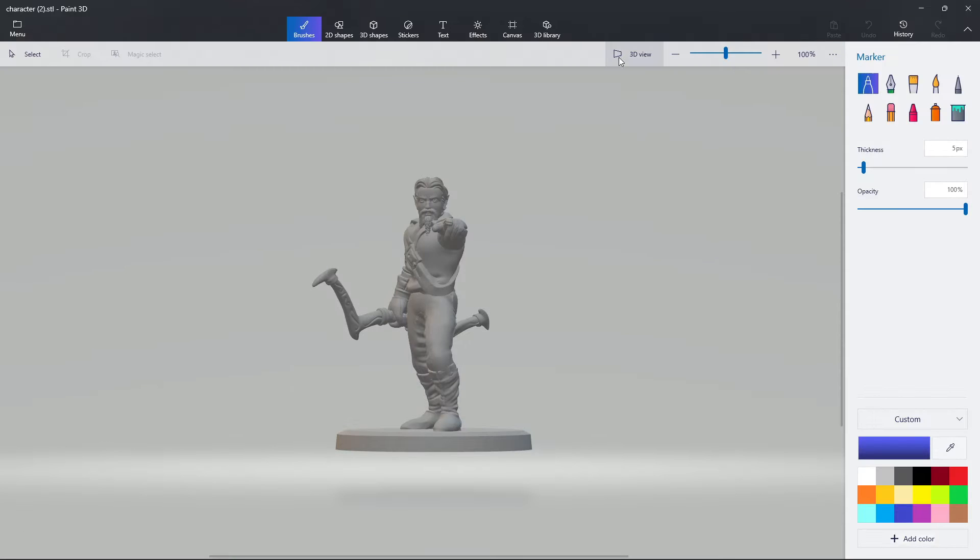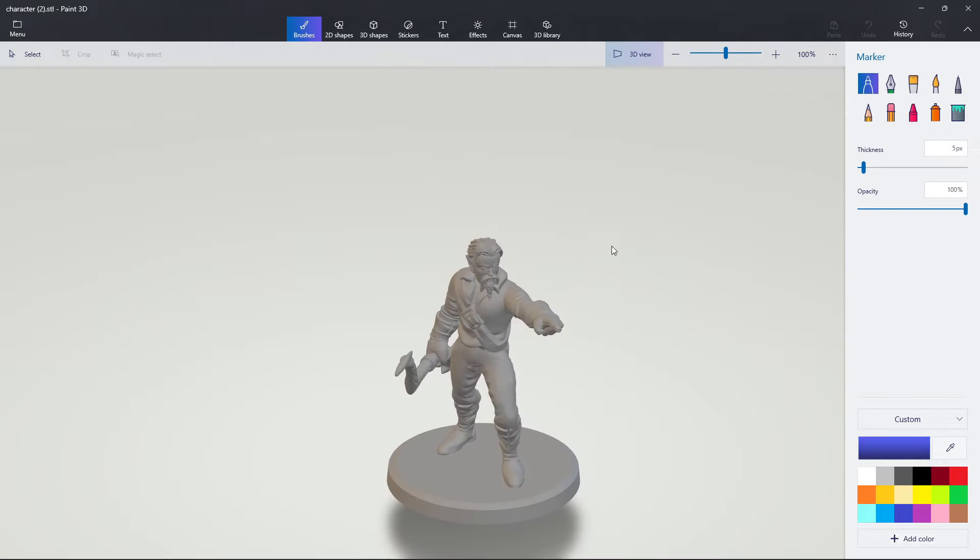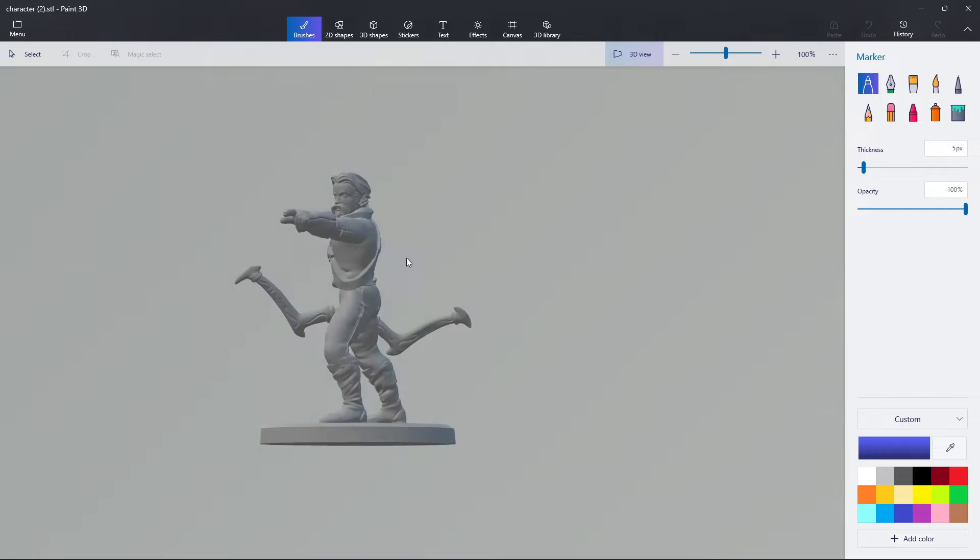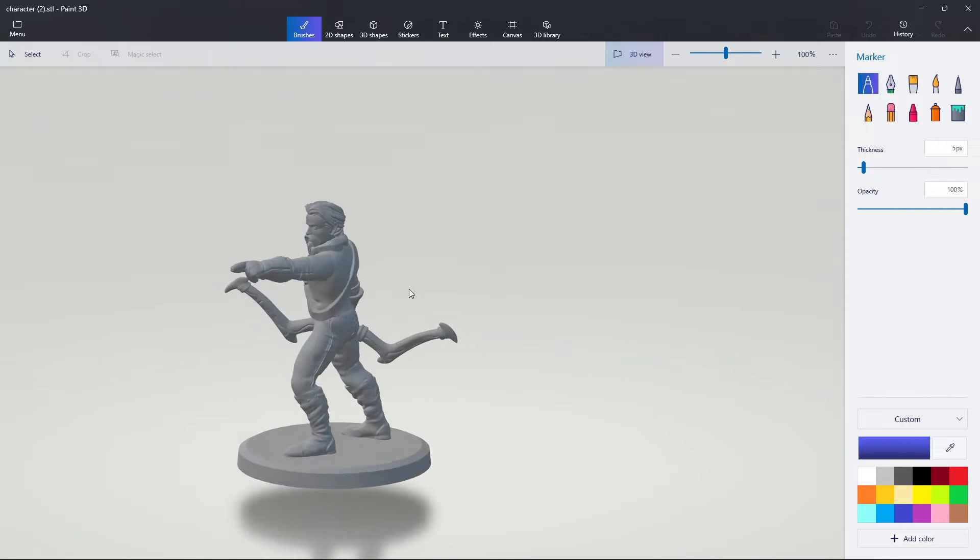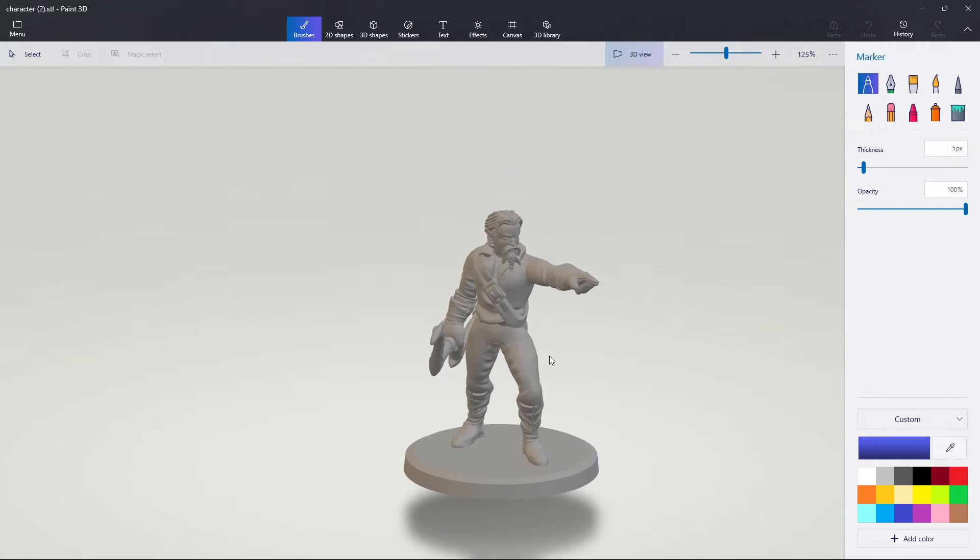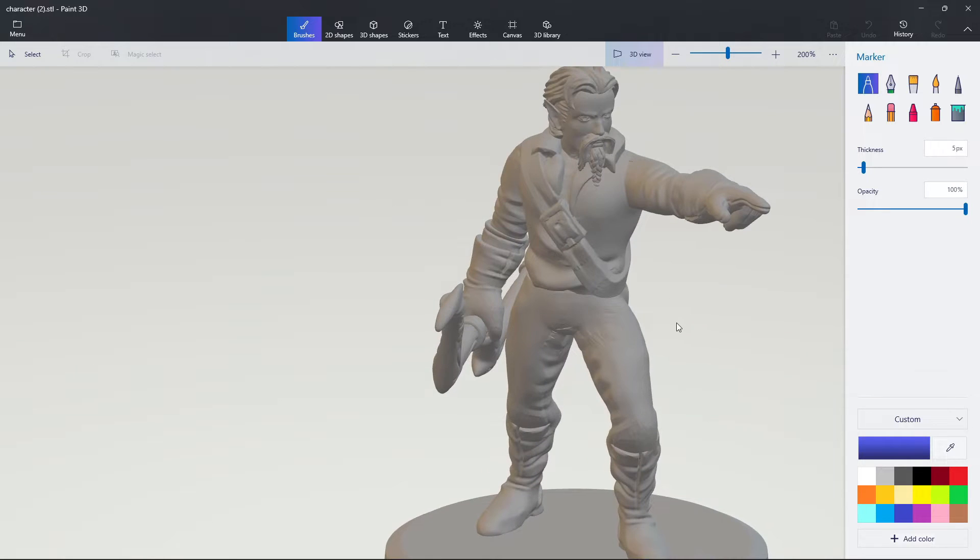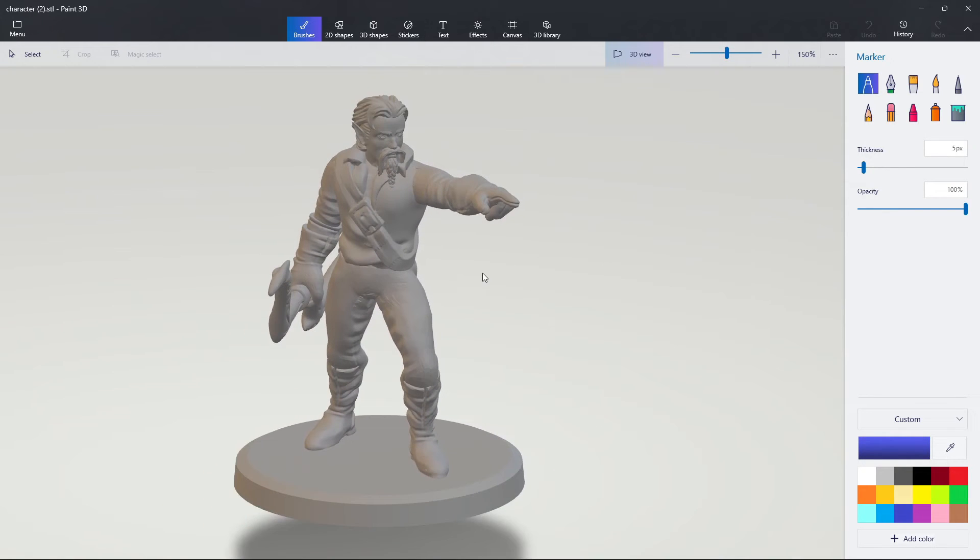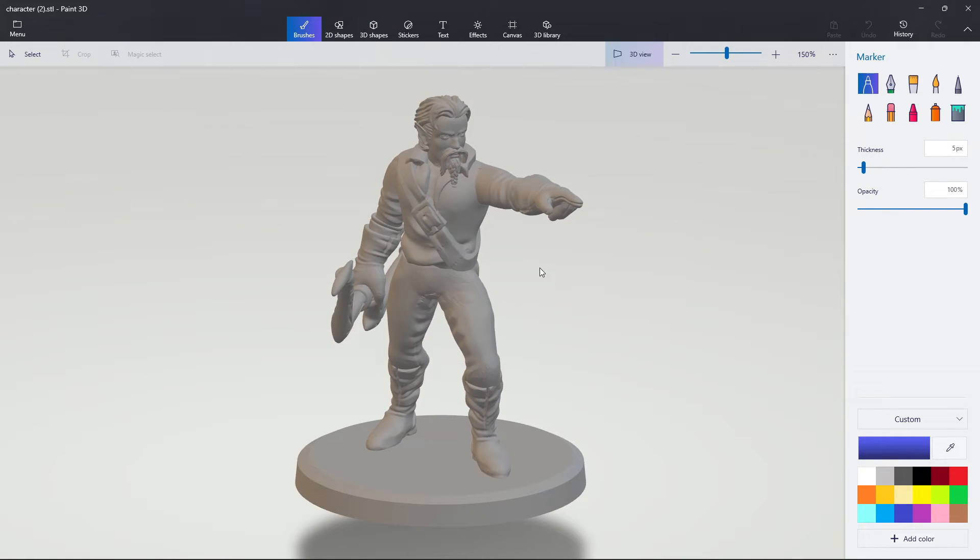Once that opens up, I like to go into 3D view here at the top. That's going to allow me to rotate and look at this model a little bit easier. Now, this is exactly what it sounds like. It's a 3D painting tool.